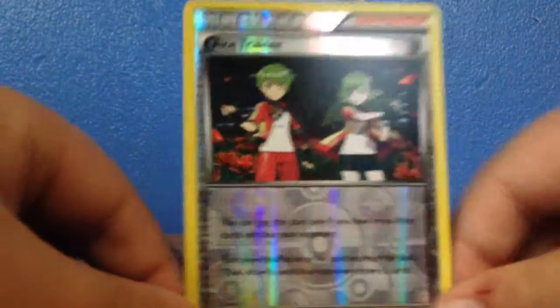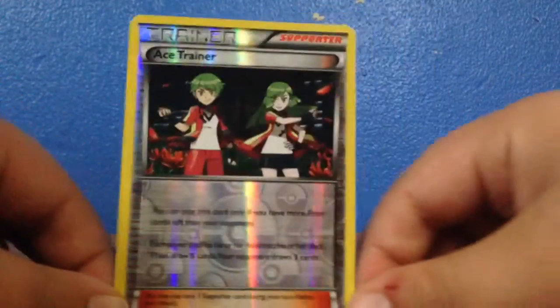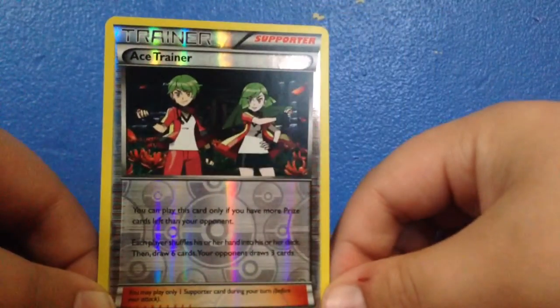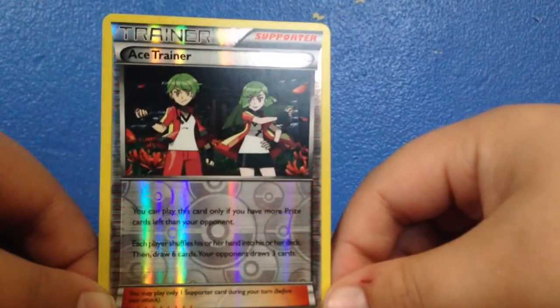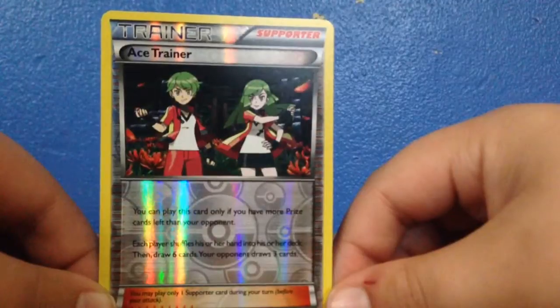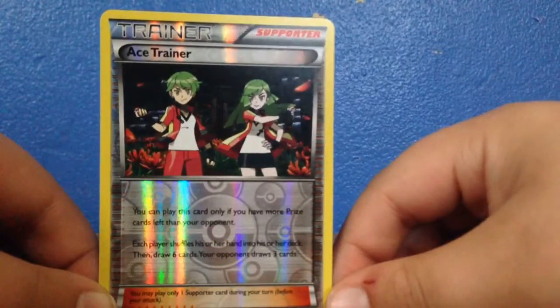Then there is a Trainer Card, an Ace Trainer Supporter, which is a Holo.